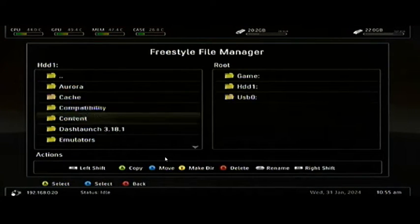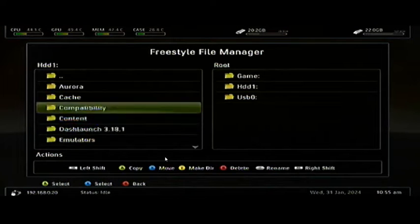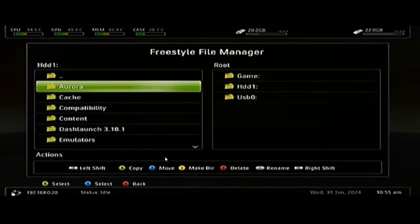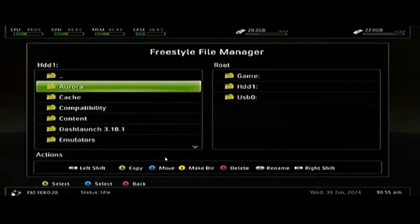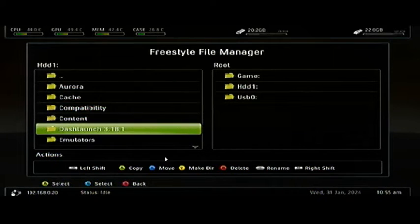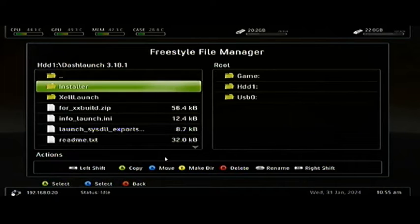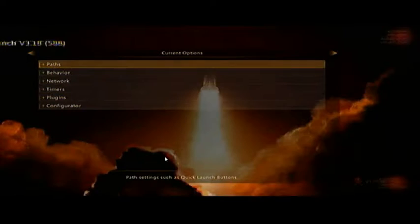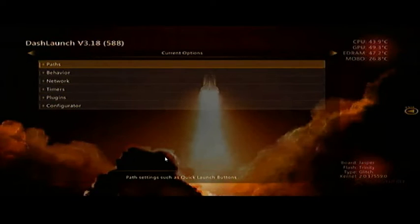Go to HDD1. As you can see, Aurora is already on here. Follow the on-screen instructions if you want to copy it over - you have to hold the left button to go to copy and paste. So let's jump into Dash Launch real quick - Installer, Default XCX. The first thing we're going to do is jump into Paths.